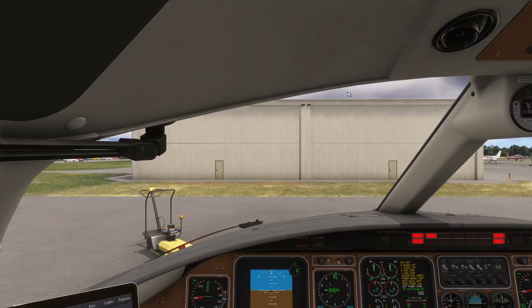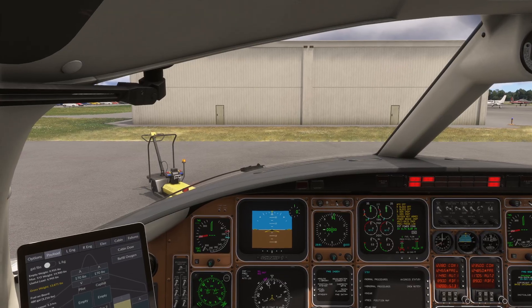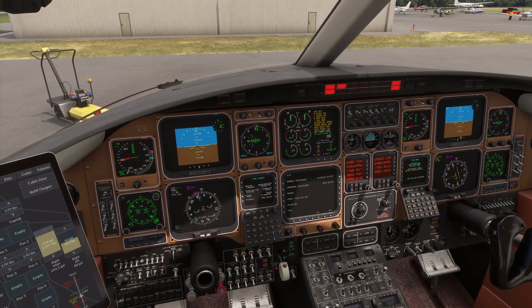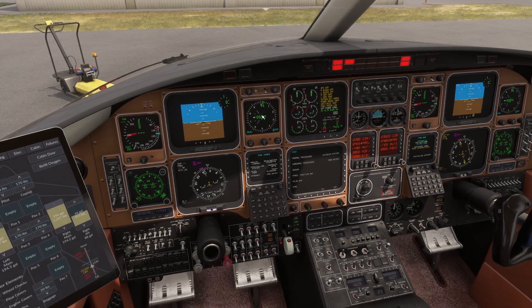First things first, we're sitting inside this lovely 1980s cabin. Everything's all set. We have external power mounted on here and everything is ready to rock. We just need to put in a flight plan and get on our way.